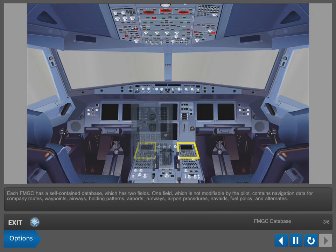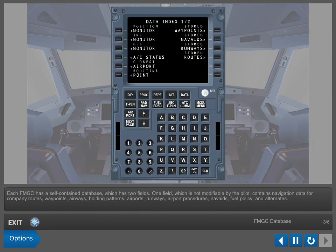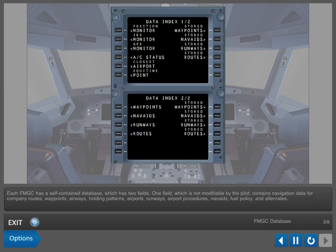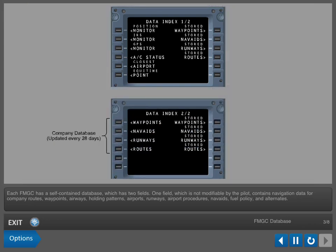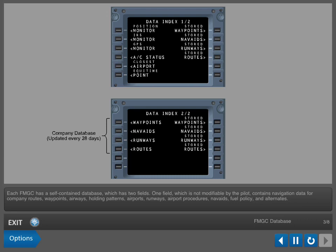Each FMGC has a self-contained database, which has two fields. One field, which is not modifiable by the pilot, contains navigation data for company routes, waypoints, airways, holding patterns, airports, runways, airport procedures, nav aids, fuel policy, and alternates.